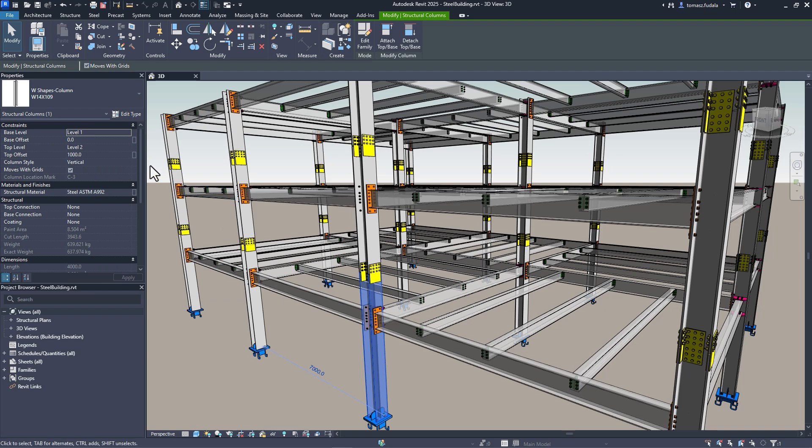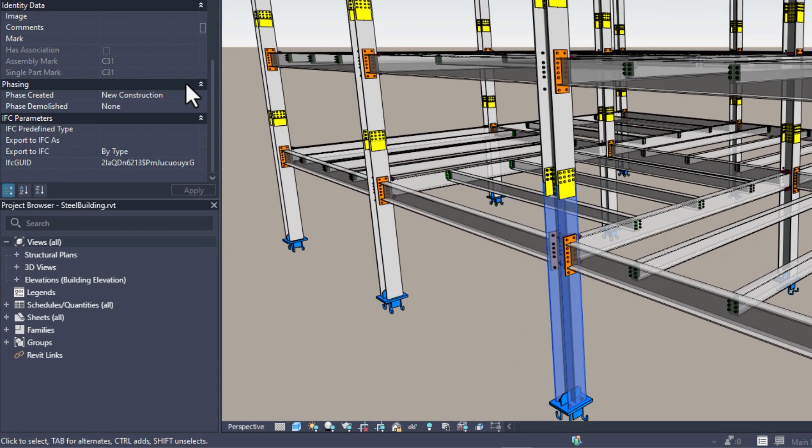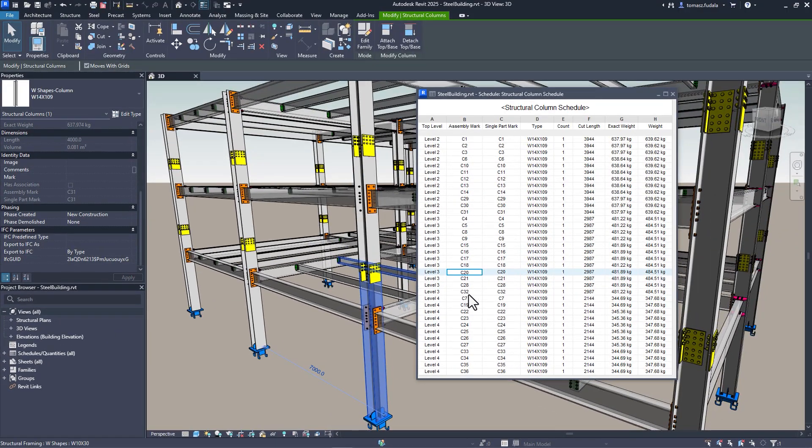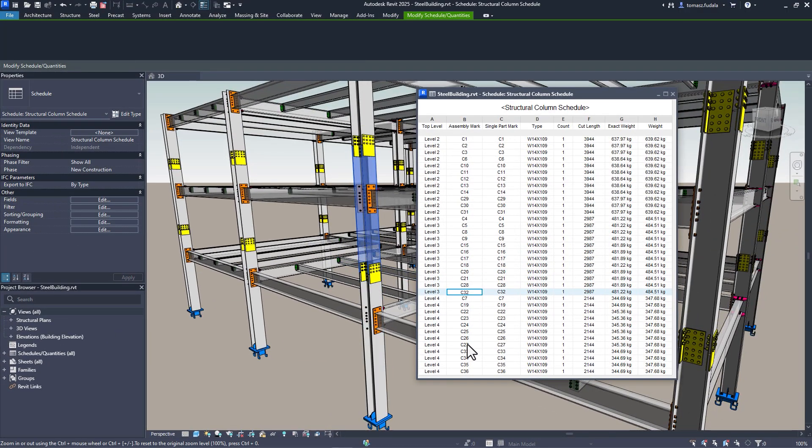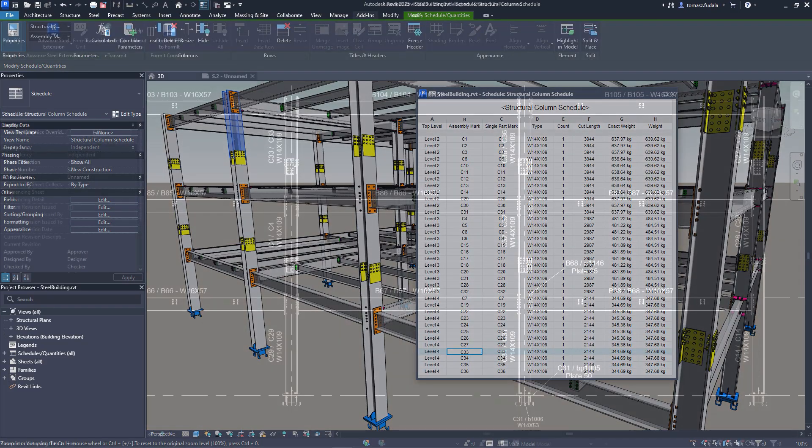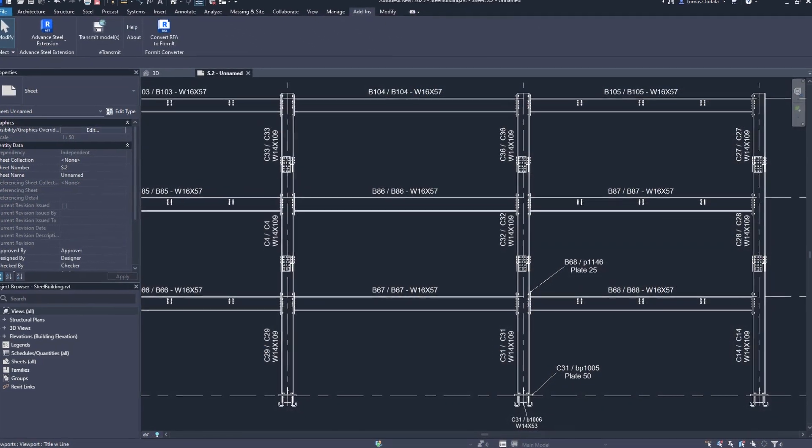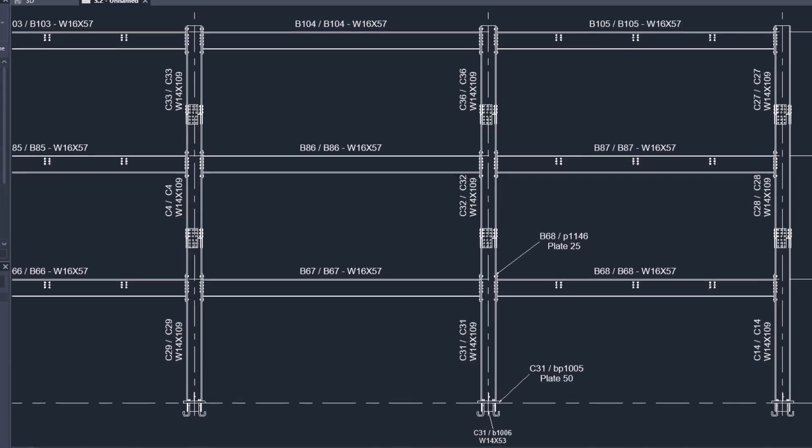This allows you to create general arrangement drawings for steel projects using Revit to be better connected across design, fabrication, and construction.